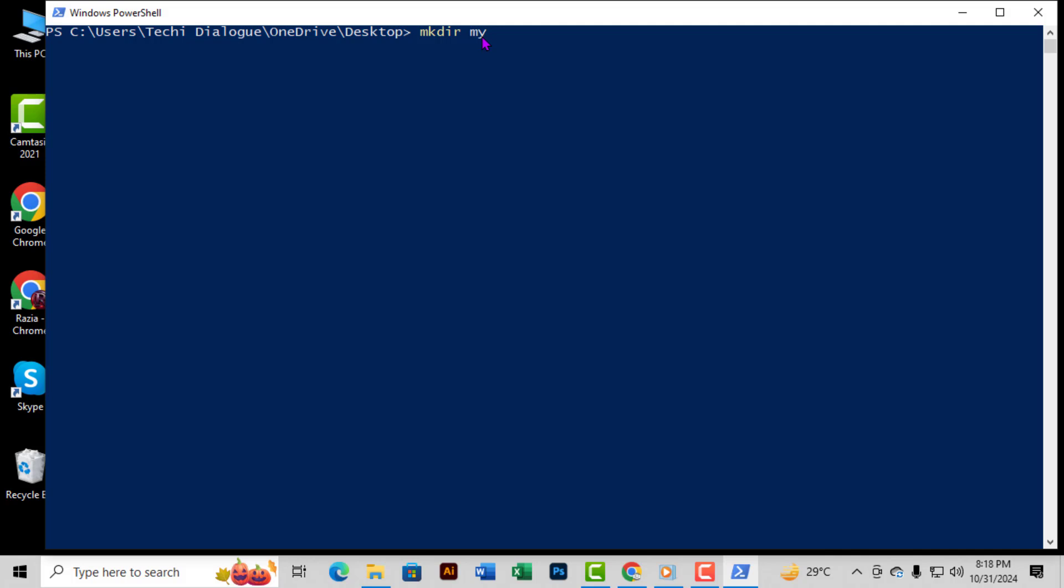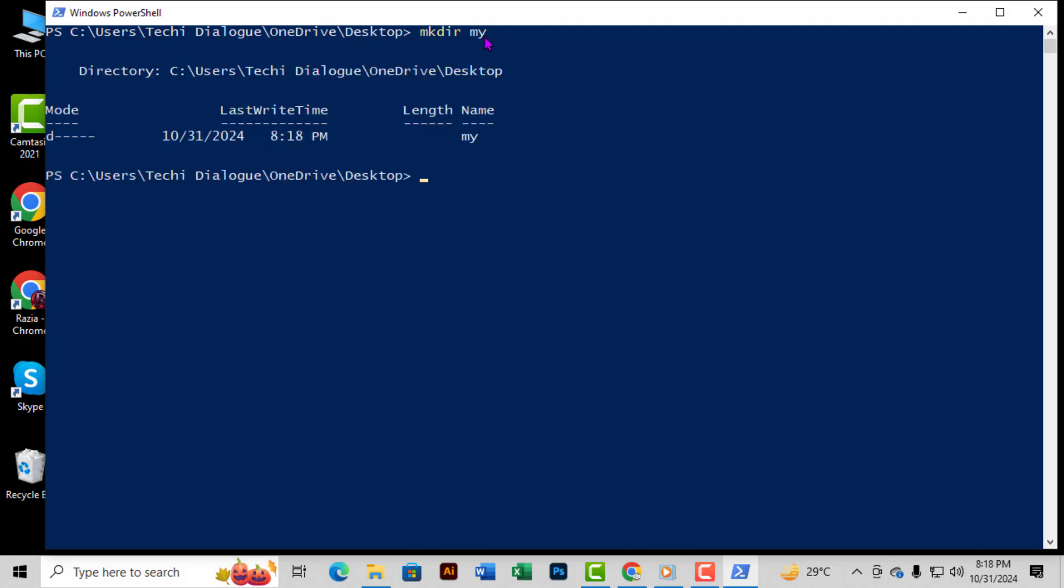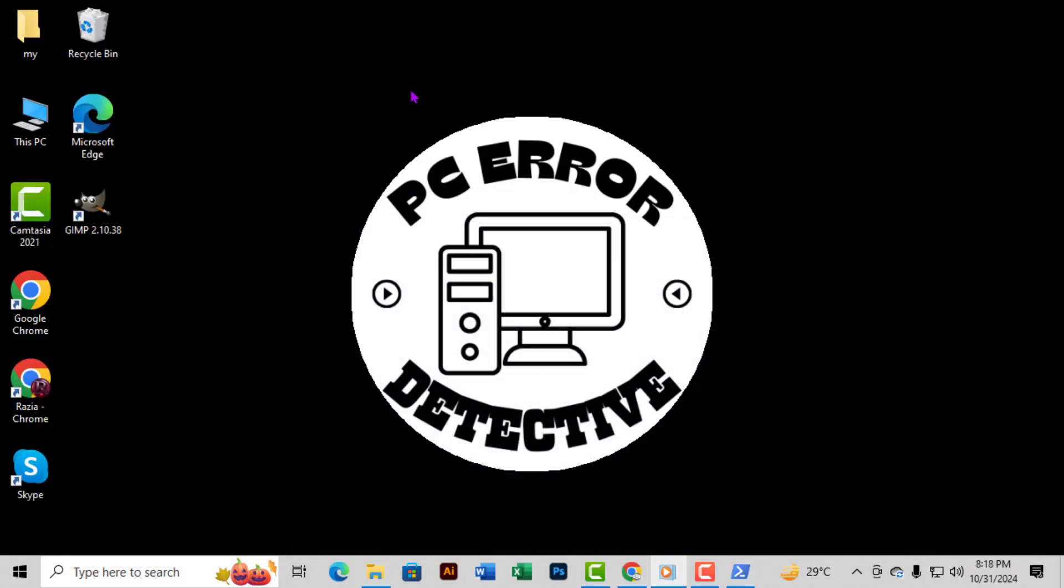Step 6. Finally, press Enter. You'll see your new folder appear right on the desktop with the name you chose.